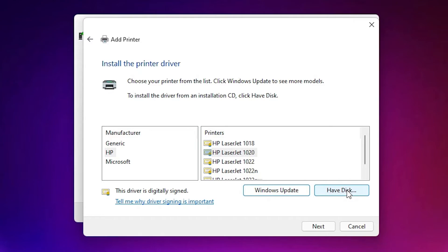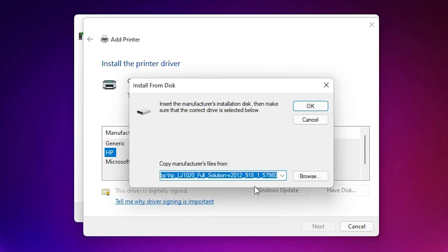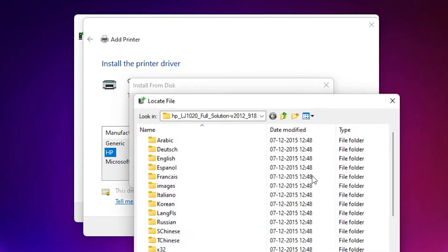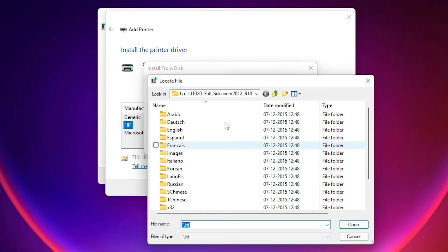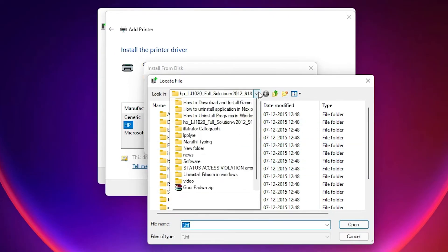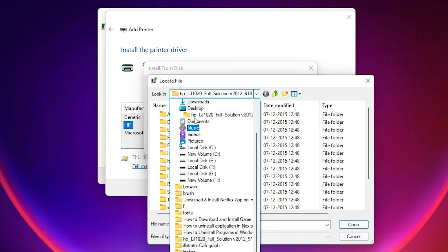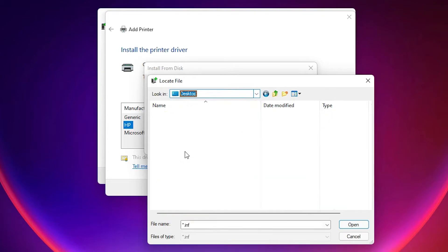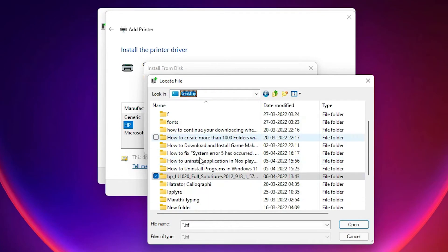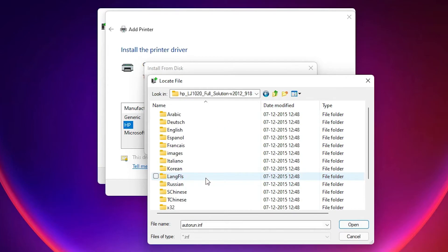Just click on next. Here just go to have disk. Browse. Just go to the desktop. Our files are on the desktop. And just find our folder, HP LJ 1020. Okay, open this.